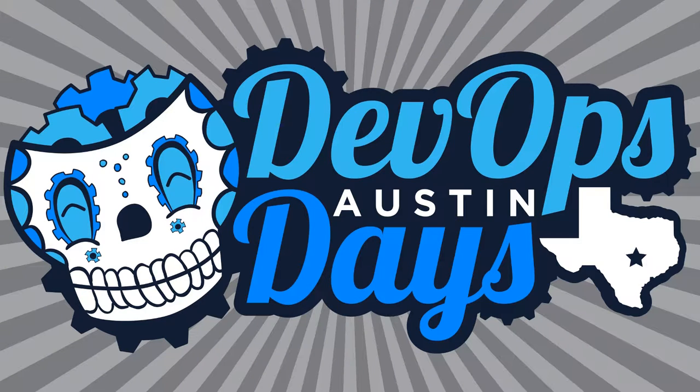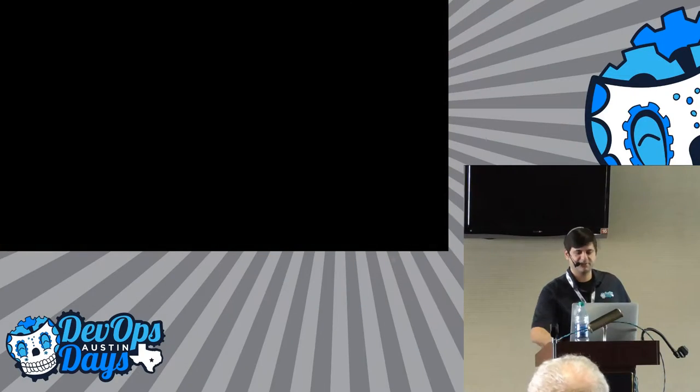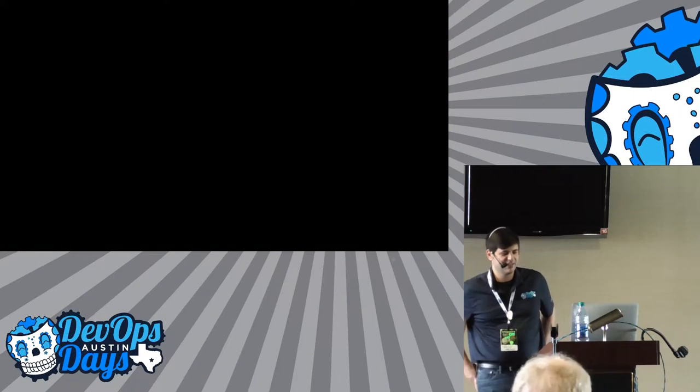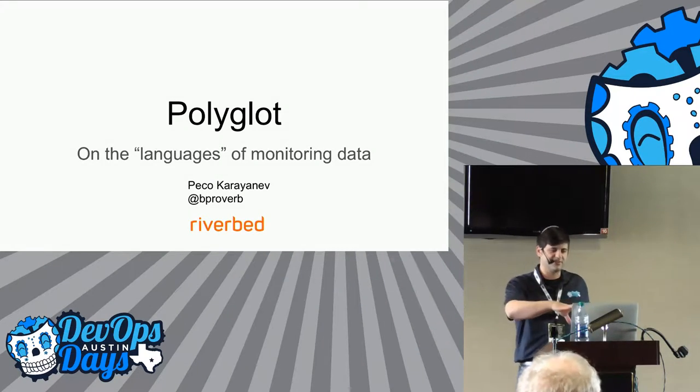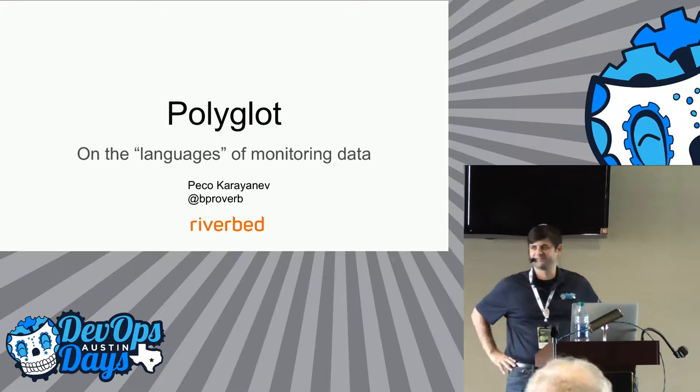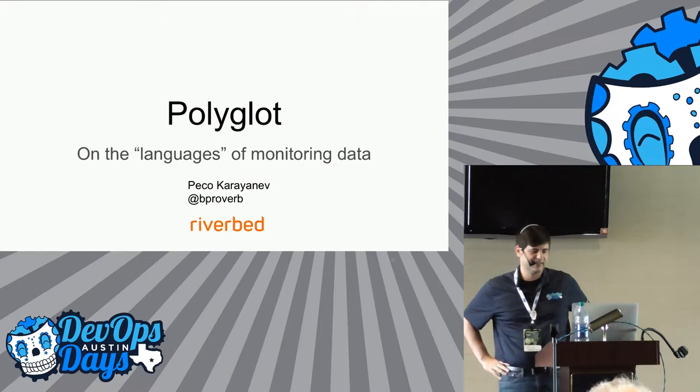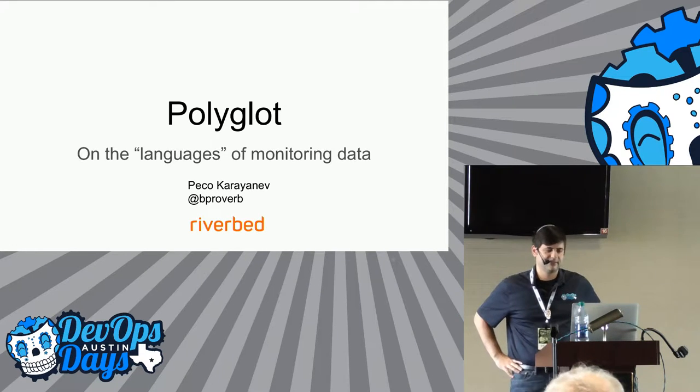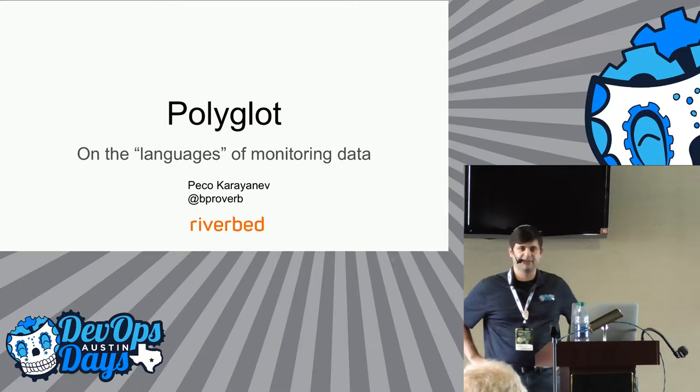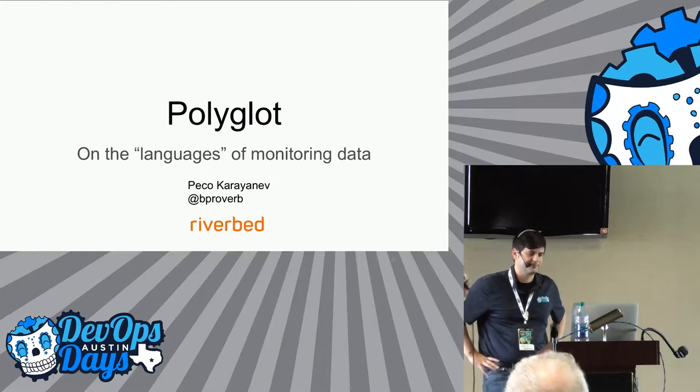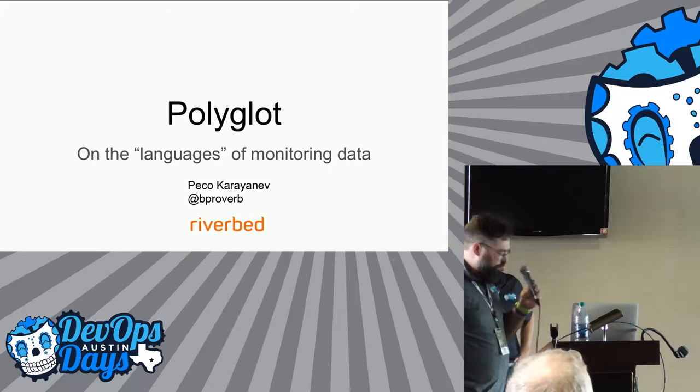Who comes to us from, where are you at now, Peko? Still Riverbed. Riverbed is my mothership, but the presentation today is not about Riverbed. Peko is one of the original OpsCamp Austin and DevOps Days Austin folks, and this should be good. Welcome.